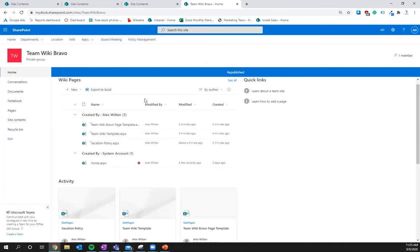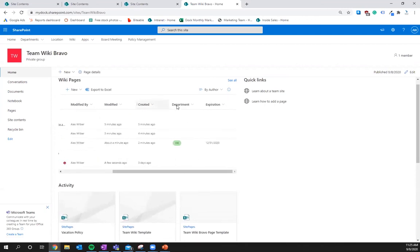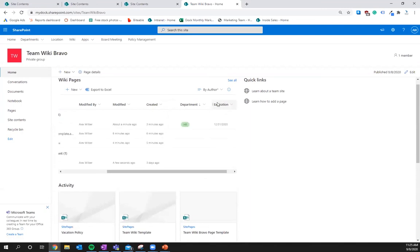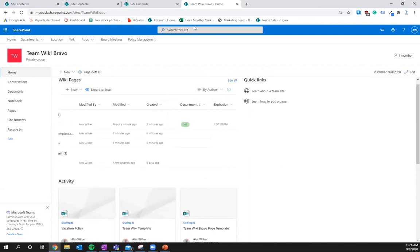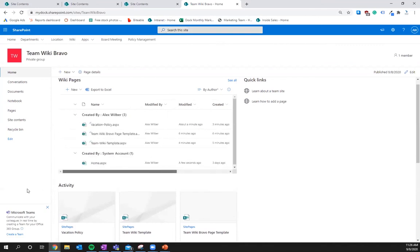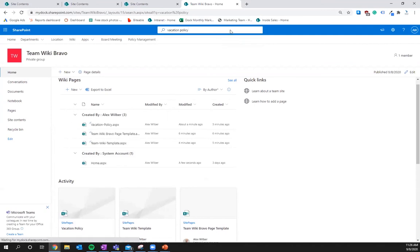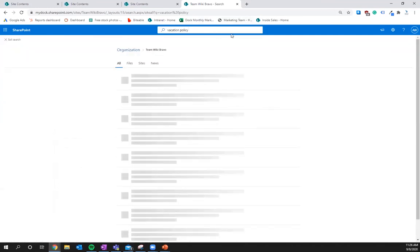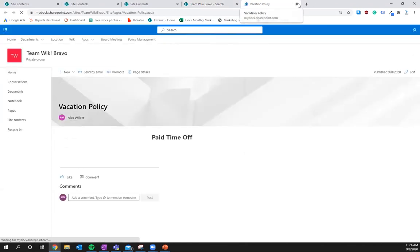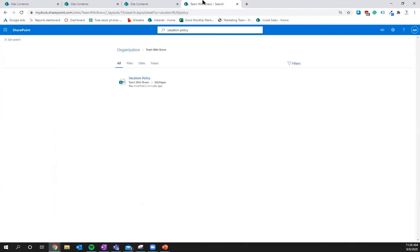You can sort it by department, descending, sort it by expiration. If you want to search for something, you can just search for something up here in the search bar. So we'll look for vacation policy. Show up right there. Yep. Vacation policy. You can search for it. It'll open the page. You're good to go.